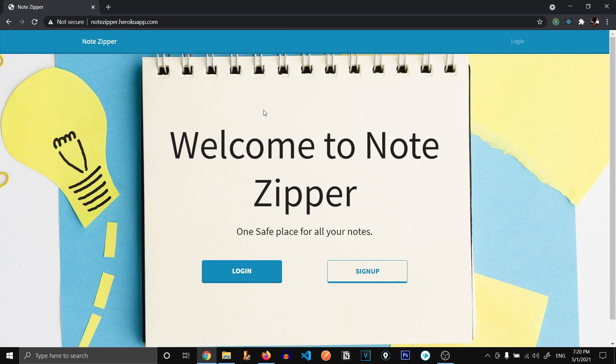So this is our note zipper application. You can find the link to the complete playlist in the description. So don't forget to follow the playlist and build this note zipper application by yourself. So thank you all for watching and I'll see you in the next video. Goodbye.